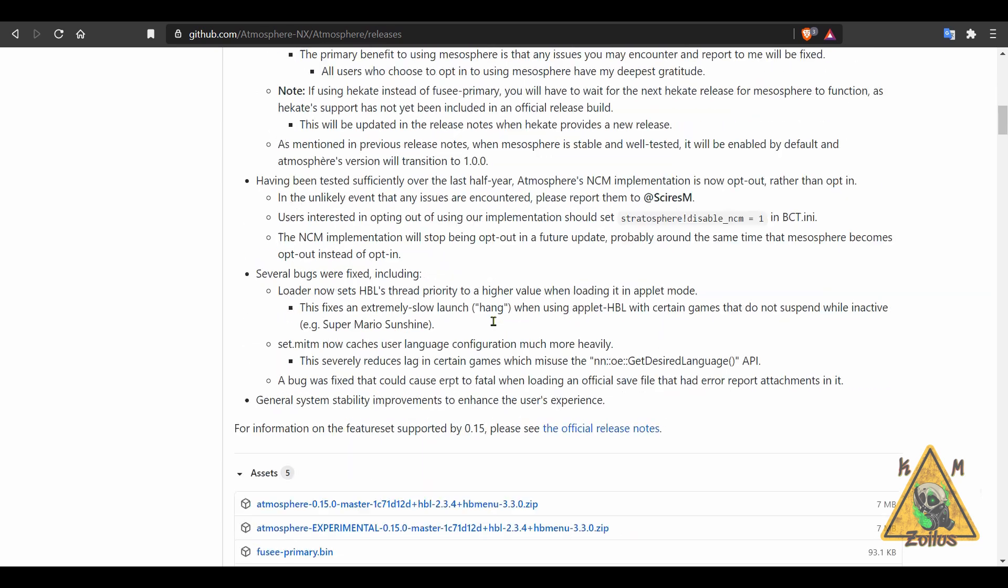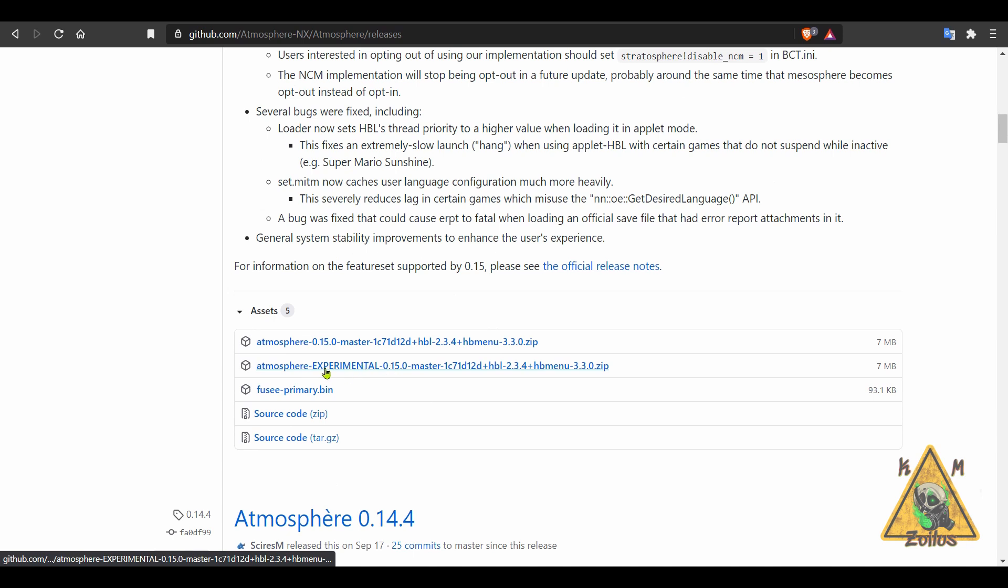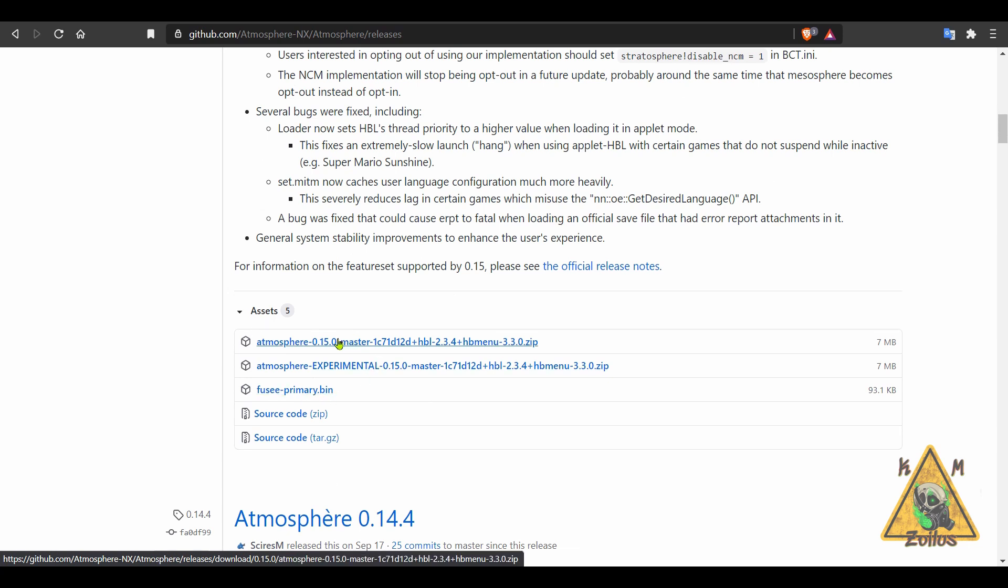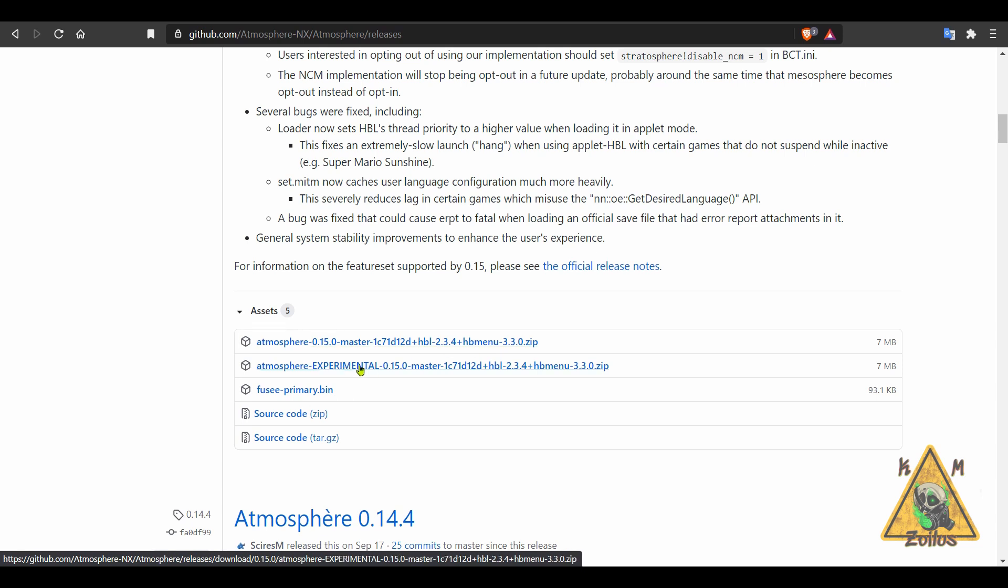Anyway, this experimental Mesosphere version of Atmosphere is right here. You can continue just using the regular Plain Jane Vanilla Atmosphere with the Fusee Primary, or you can get the regular non-experimental version up here that comes with the homebrew launcher and the homebrew menu. Now, if you do decide to use the experimental version and you use Hecate, you need to use the latest version of Hecate, which we're going to cover here in just a minute.